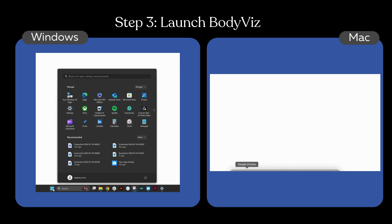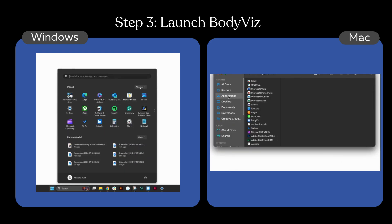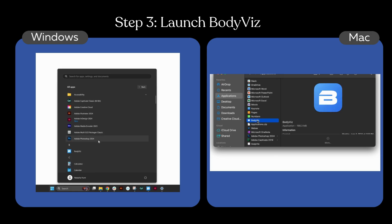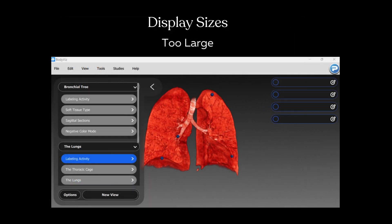Launch BodyViz by locating it in your applications. Now you are ready to log in. If you forgot your password, you may select forgot password and follow the instructions sent to you through email to log in.